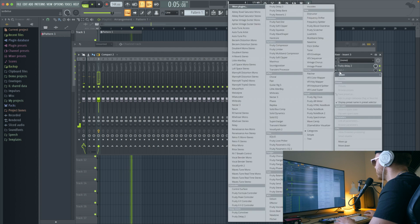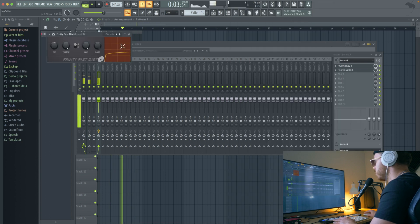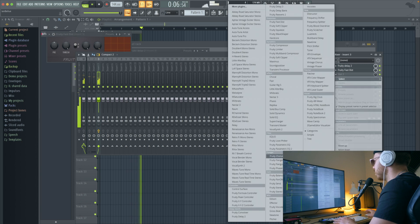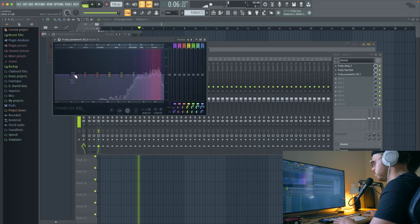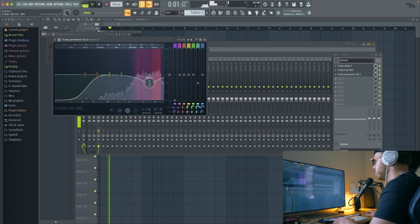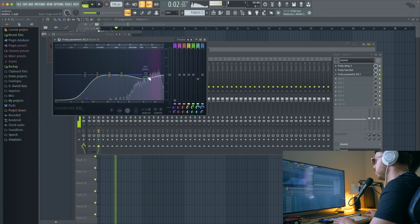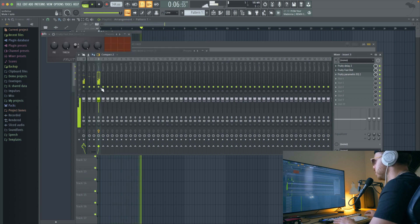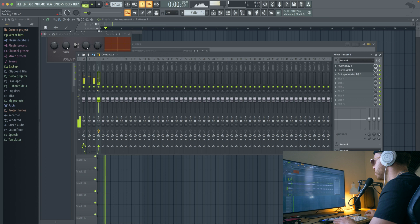So some distortion on there, let's use Fast Distortion for now, then use some EQ to clean it up a little bit. I'm going to pan it so it's a little more centered.